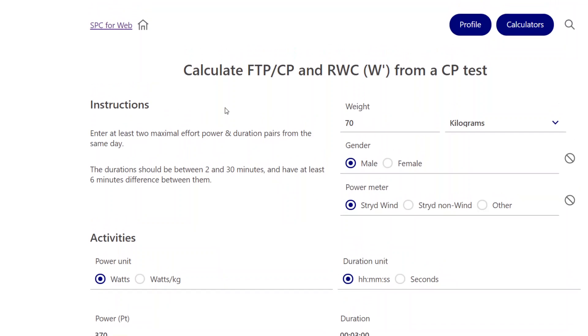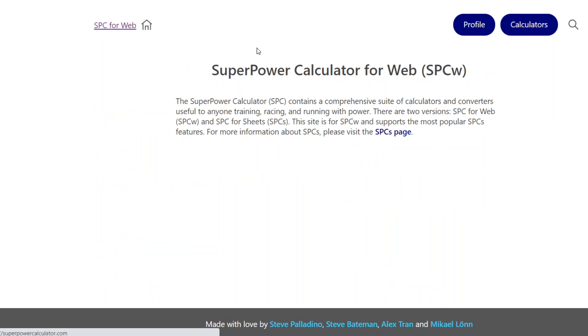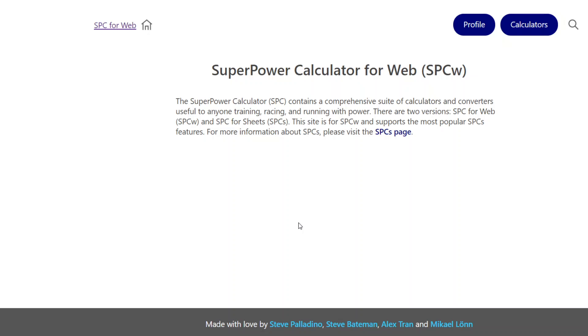So there you have it. The web-based version of the superpower calculator. And again, thank you to Mikael Lund for doing a lot of the work on this.